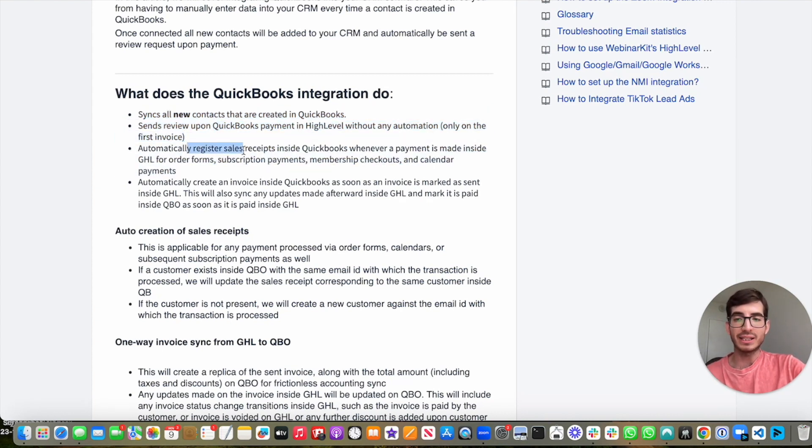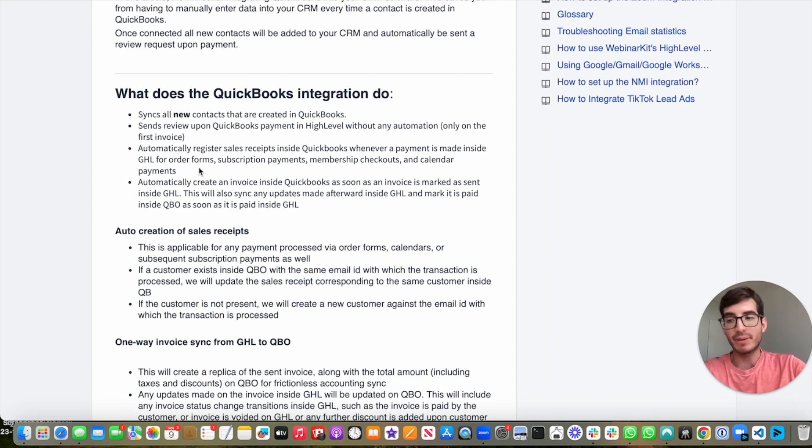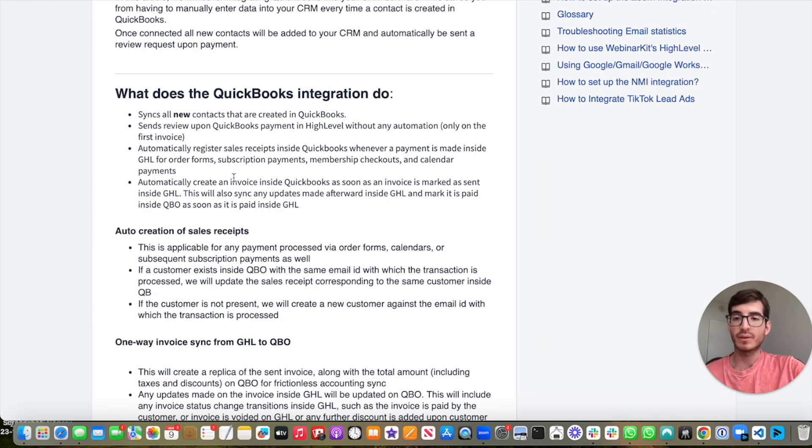It automatically registers sales receipts inside QuickBooks whenever a payment is made inside GHL for order forms, subscription payments, membership checkouts, and calendar payments.